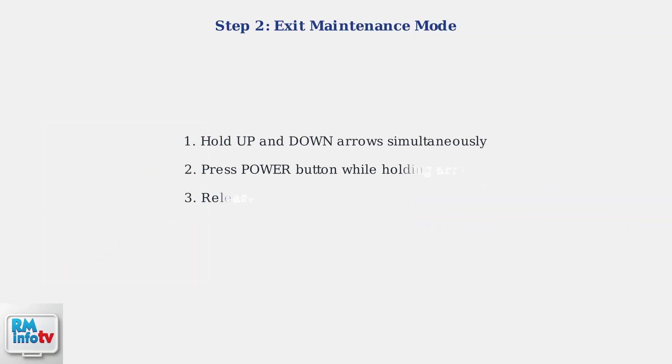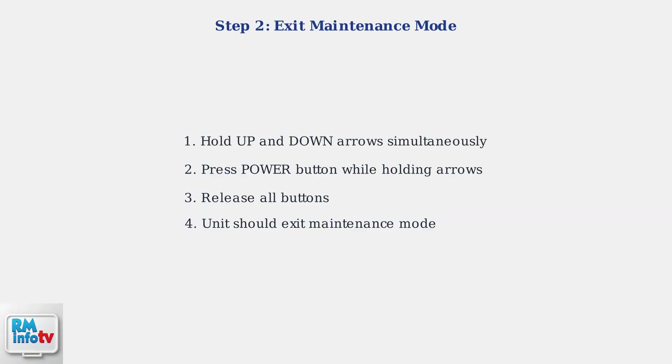If your unit is stuck in maintenance mode, you can exit it using a specific button sequence. Hold the up and down arrow buttons simultaneously, then press the power button.